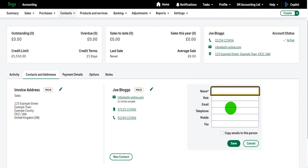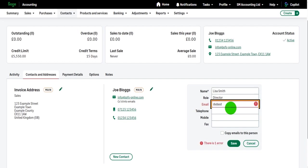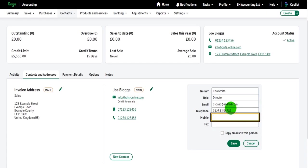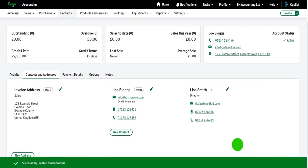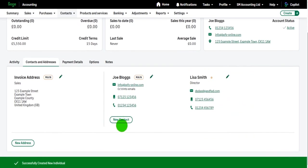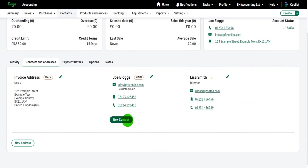So this time instead of Joe Bloggs, it's Lisa Smith. She is the director. I can add in her details. I'm just making this up, obviously. Click save. And that contact has been added. I can add another one now. So you can actually create these customer records to hold a lot of information about your customers.